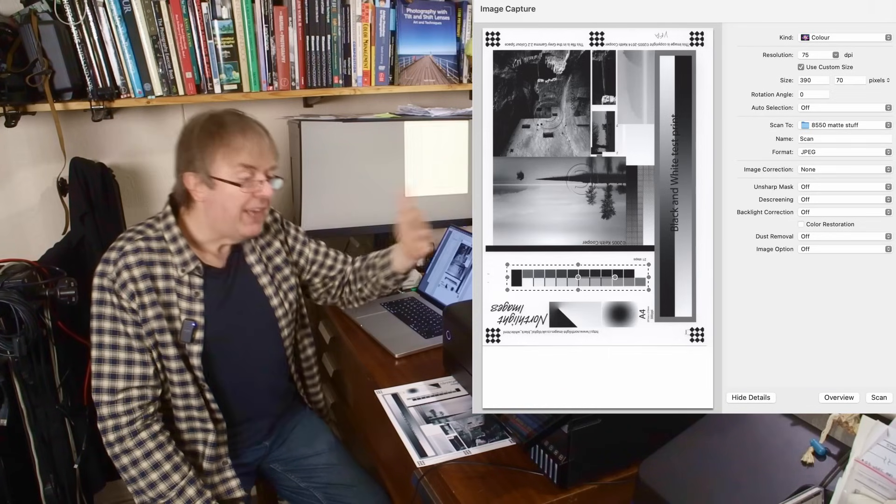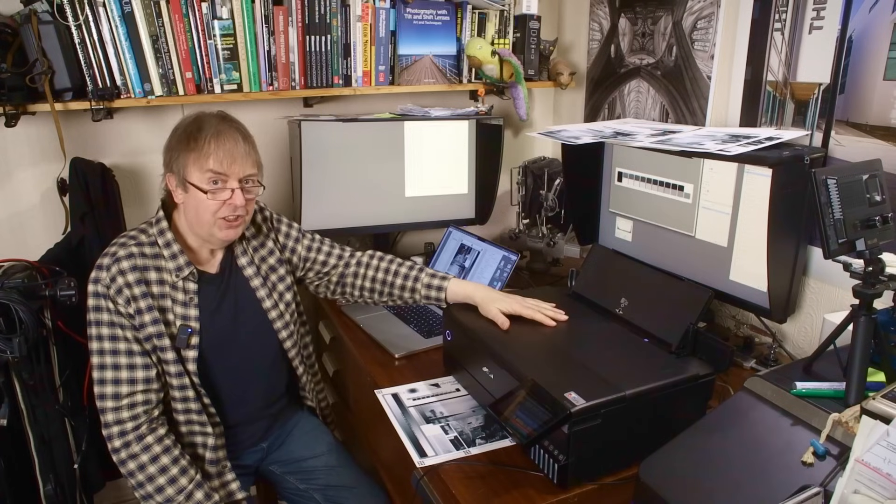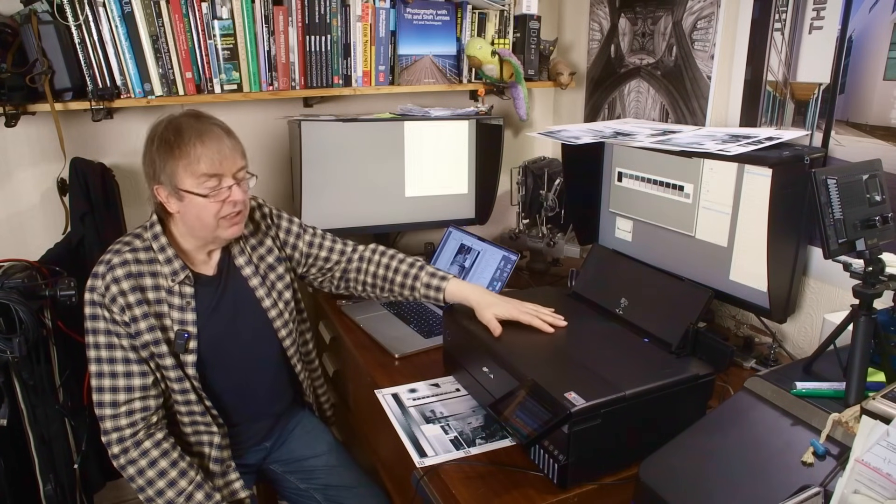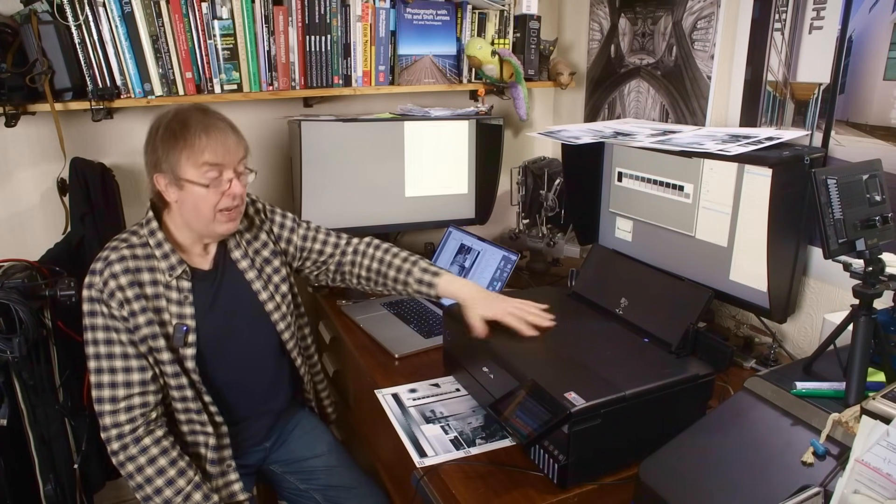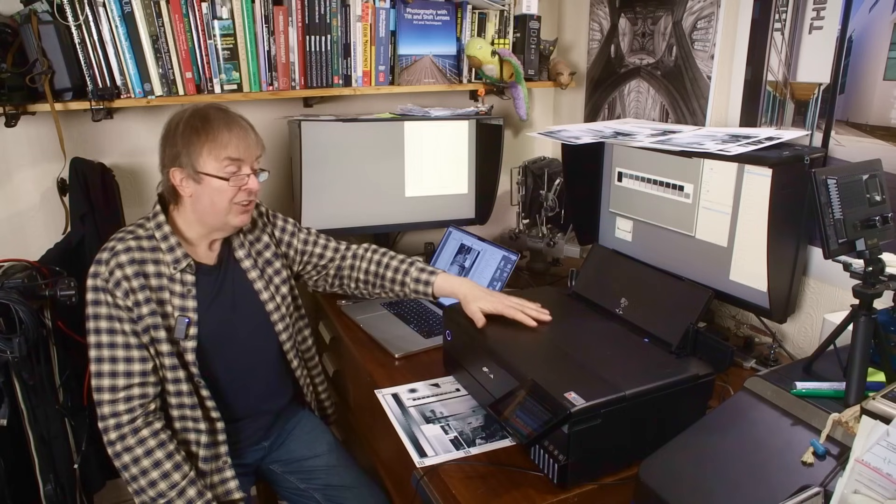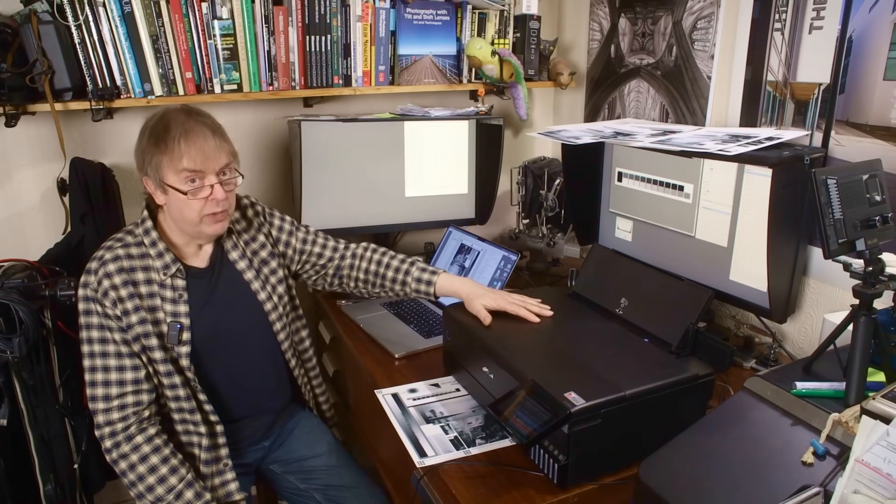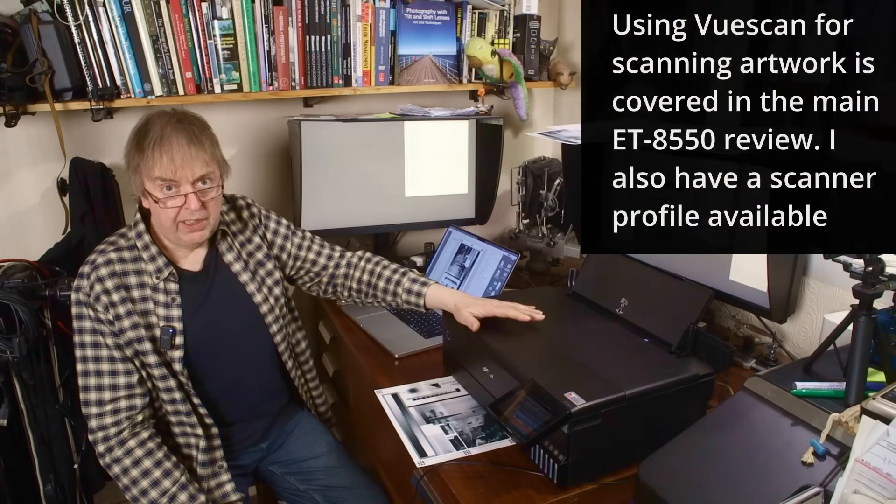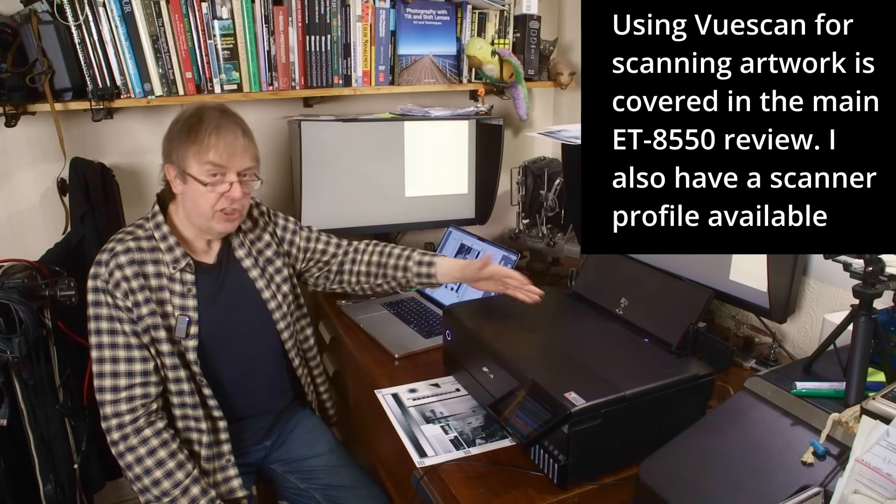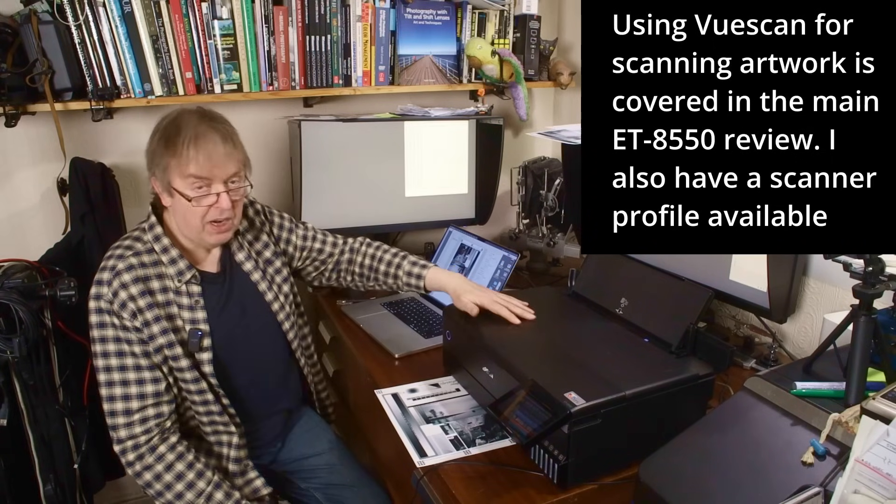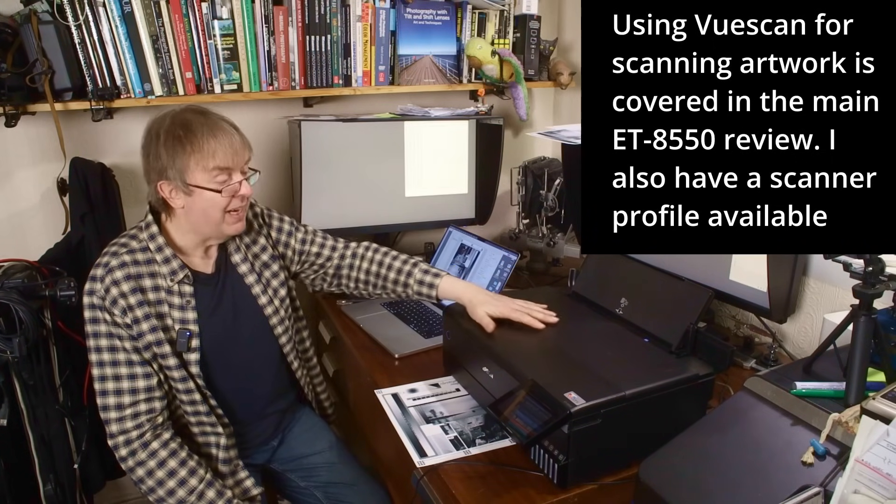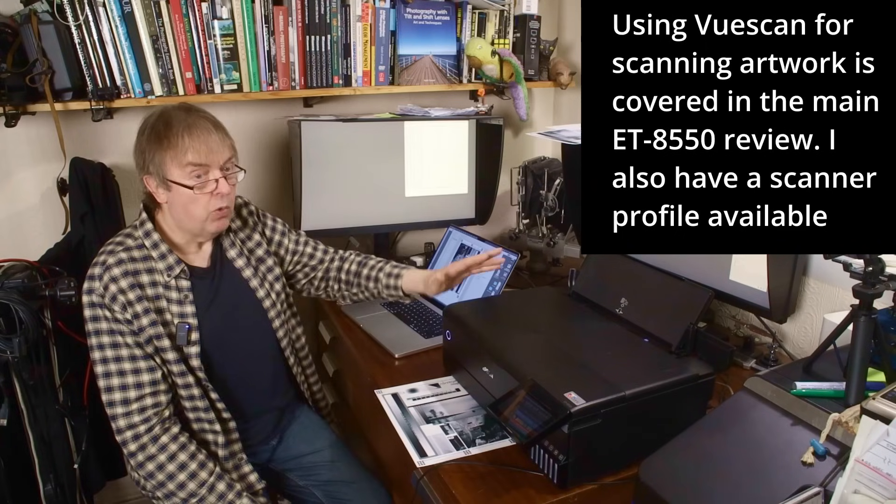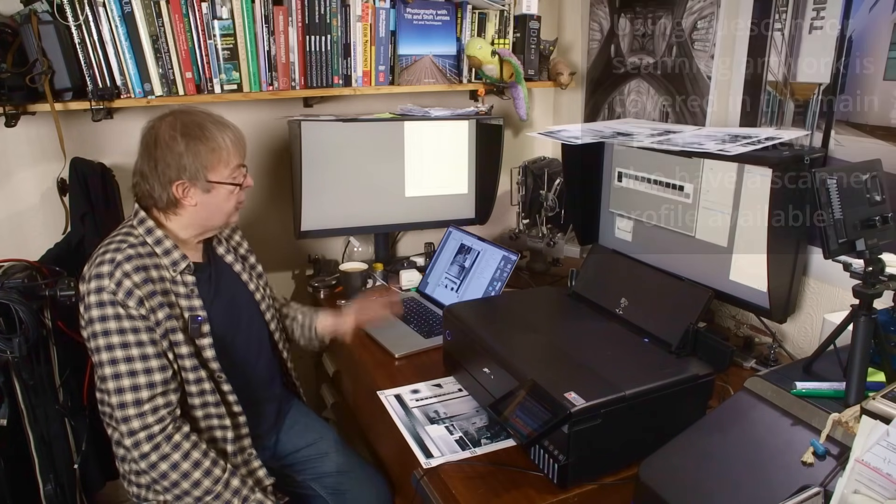We're scanning that and getting an image and then looking at it. Now yes, there are inaccuracies in the scanner. I am not using scanner profiling, for example. I've done scanner profiling. If you're interested in scanner profiling, I covered that in the original written review where I included some information on scanning artwork using correction profiles. That's colour scanning though, not really connected with this at all.